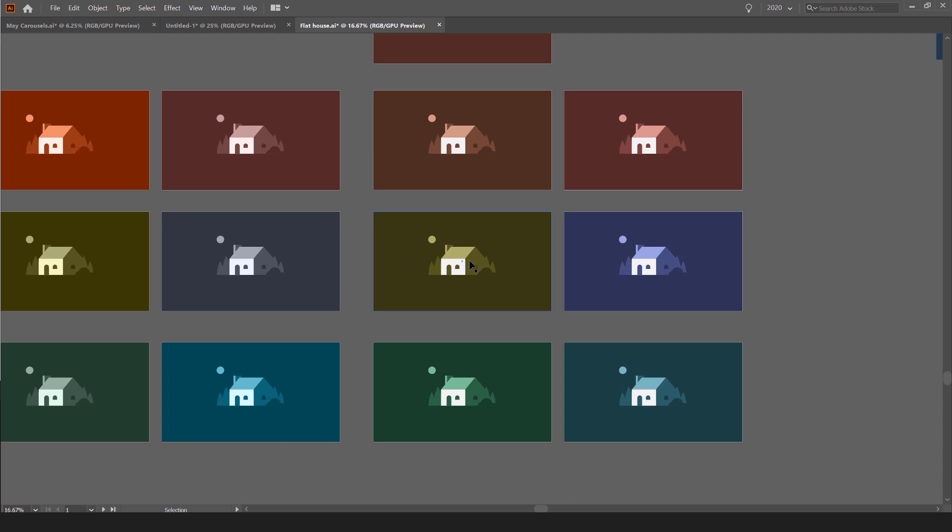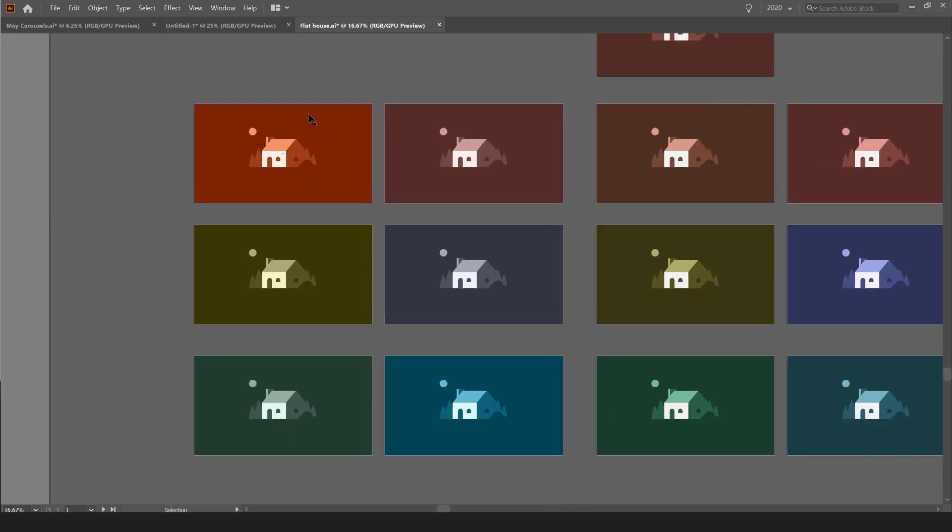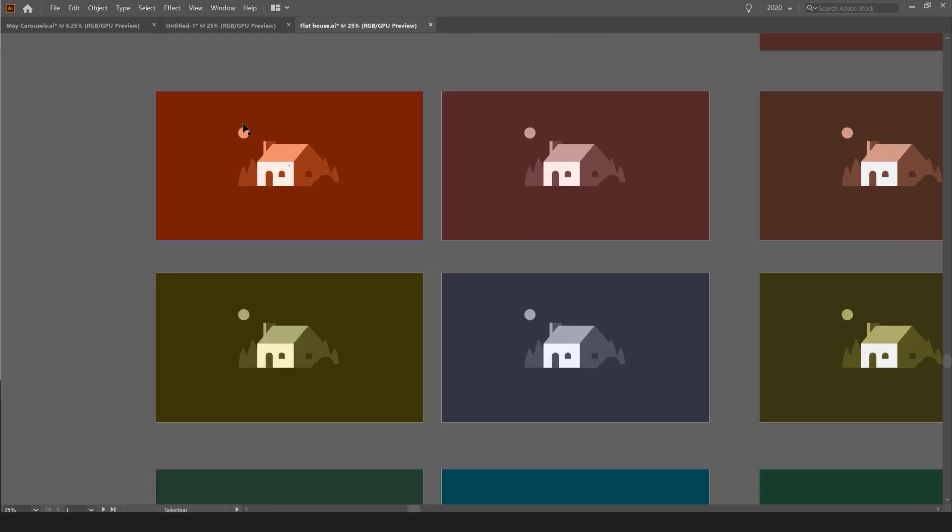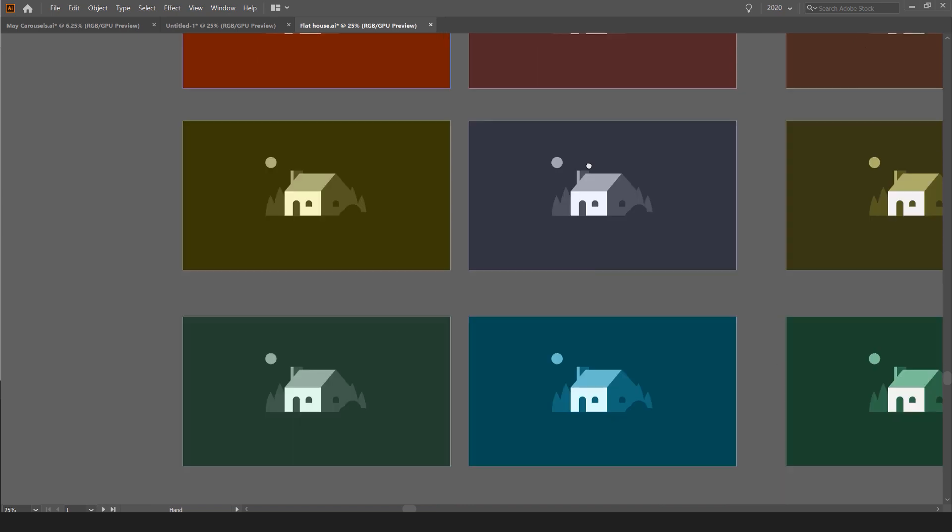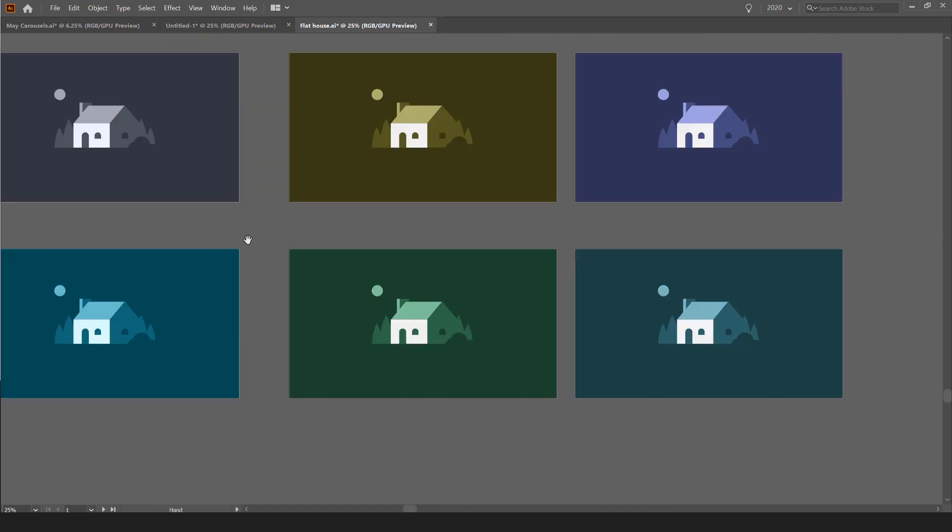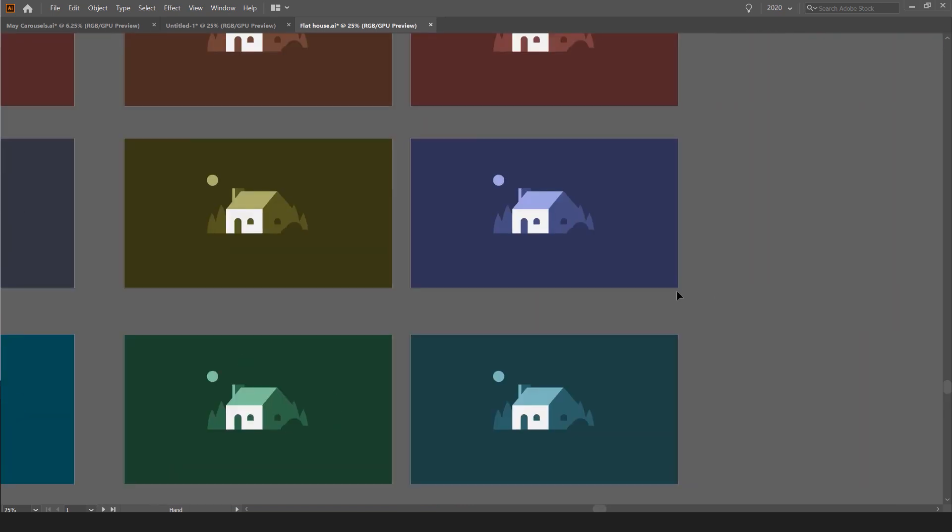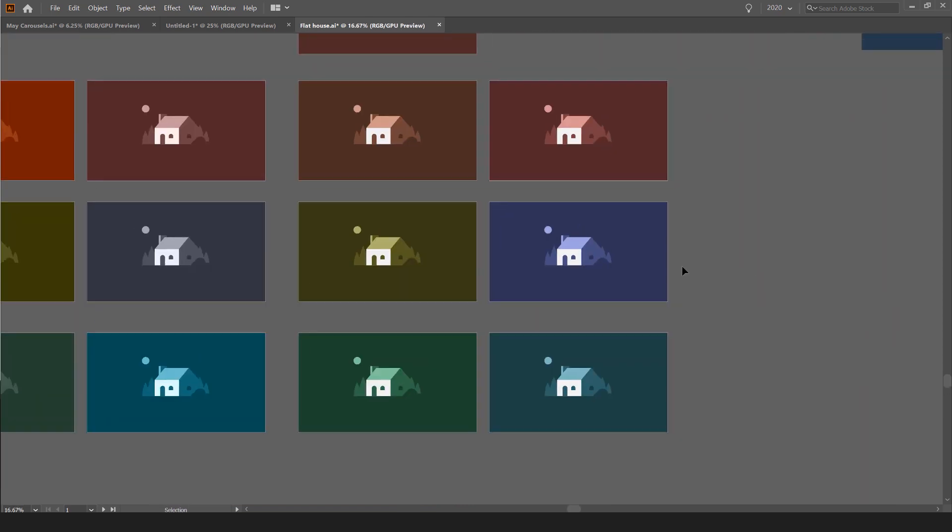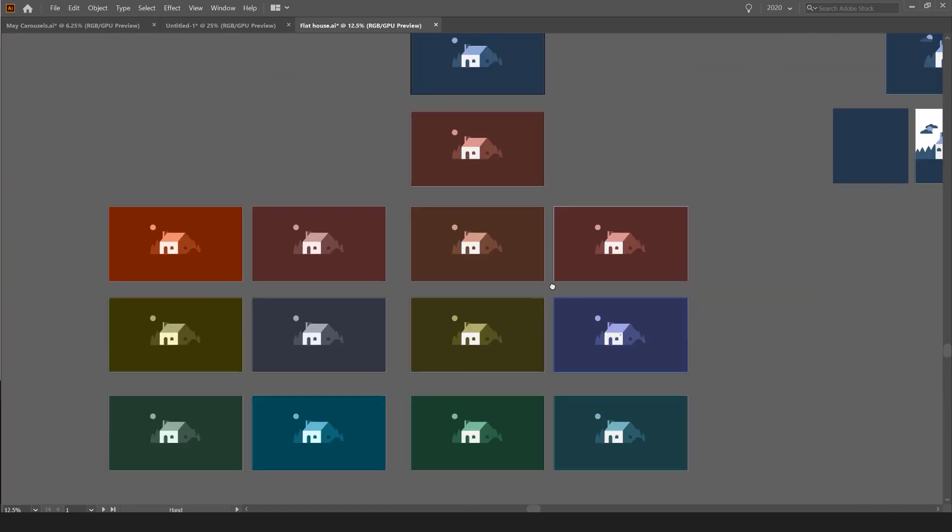So this works great for illustrations or basic branding stuff, things that just have shapes. But it works really well. And if you like it, then you know, we can use it as our design.